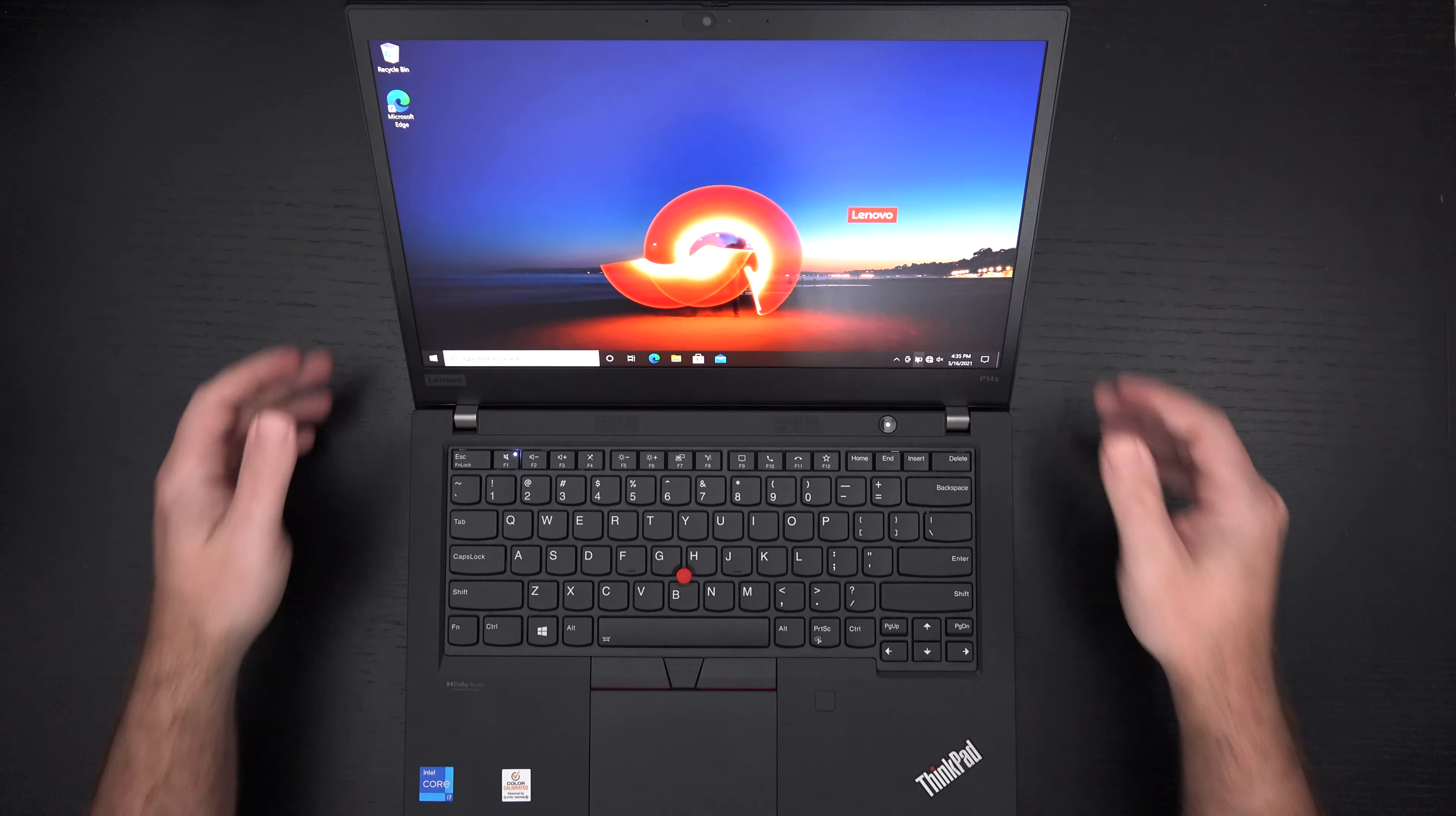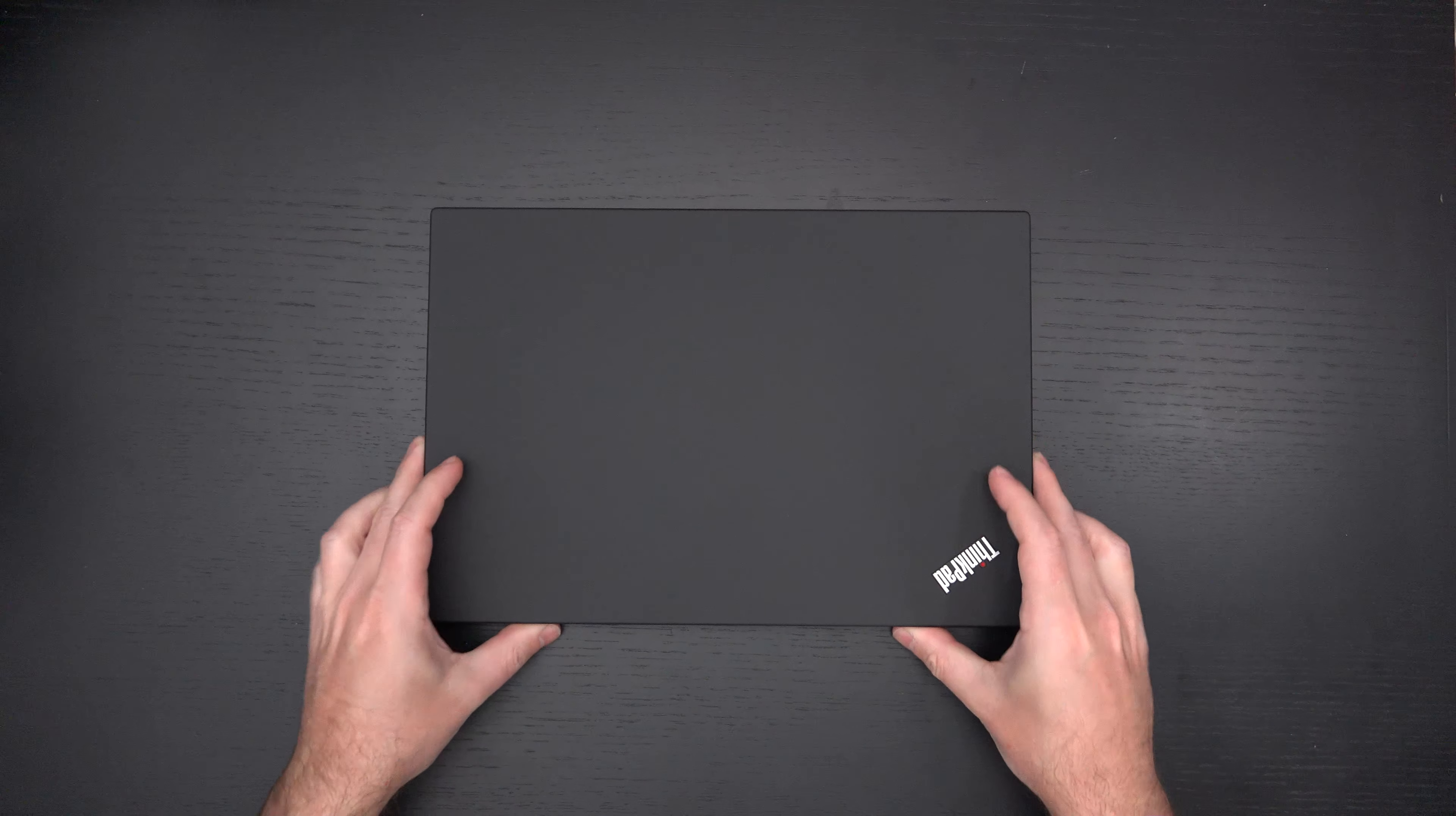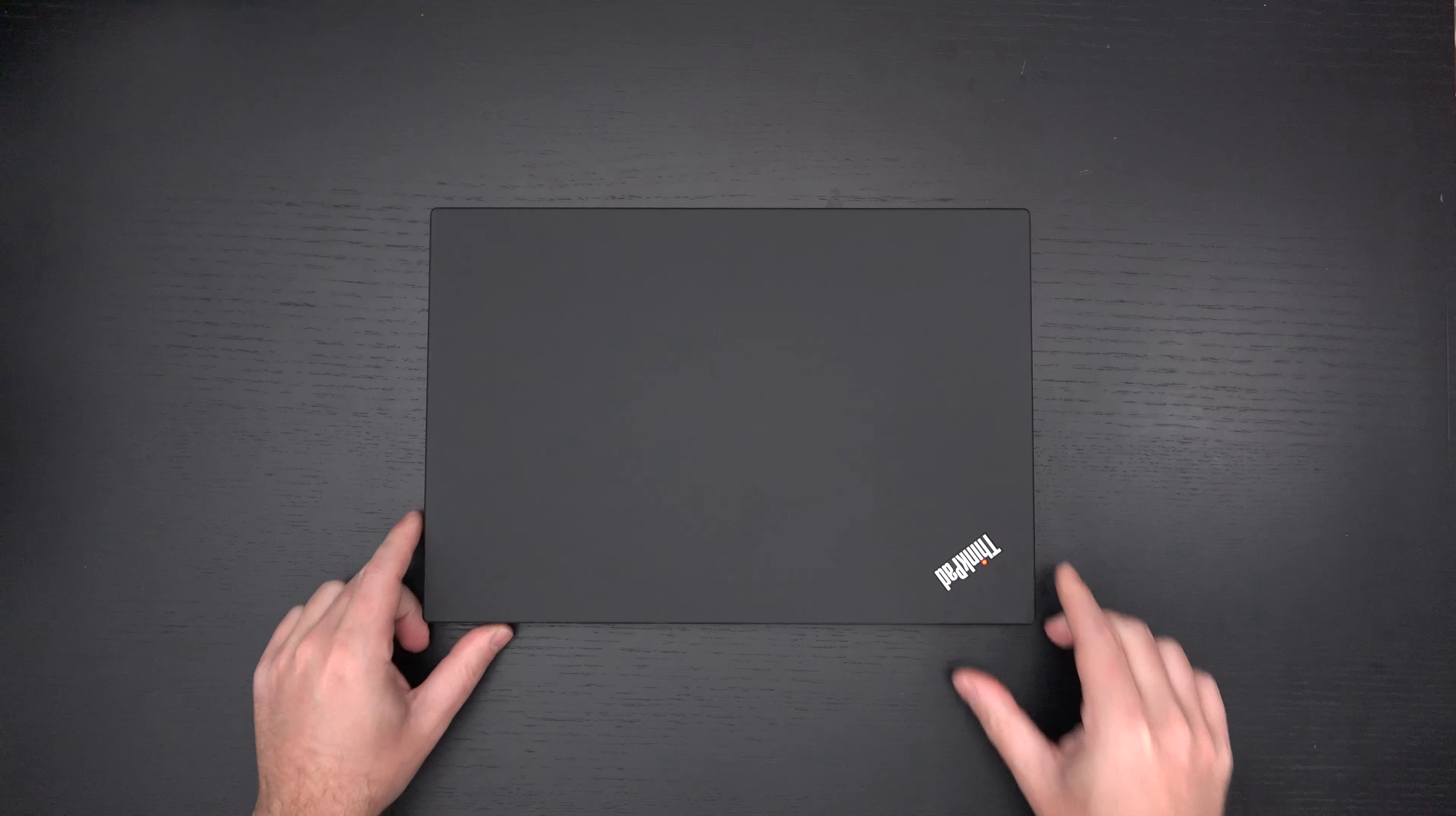So I will test it out. I will give all of you an update, but this is again, just an unboxing and first look at the P14S Gen 2. Any questions or comments, please feel free to post them, hit that like button. And as usual, please feel free to subscribe and please stay safe.